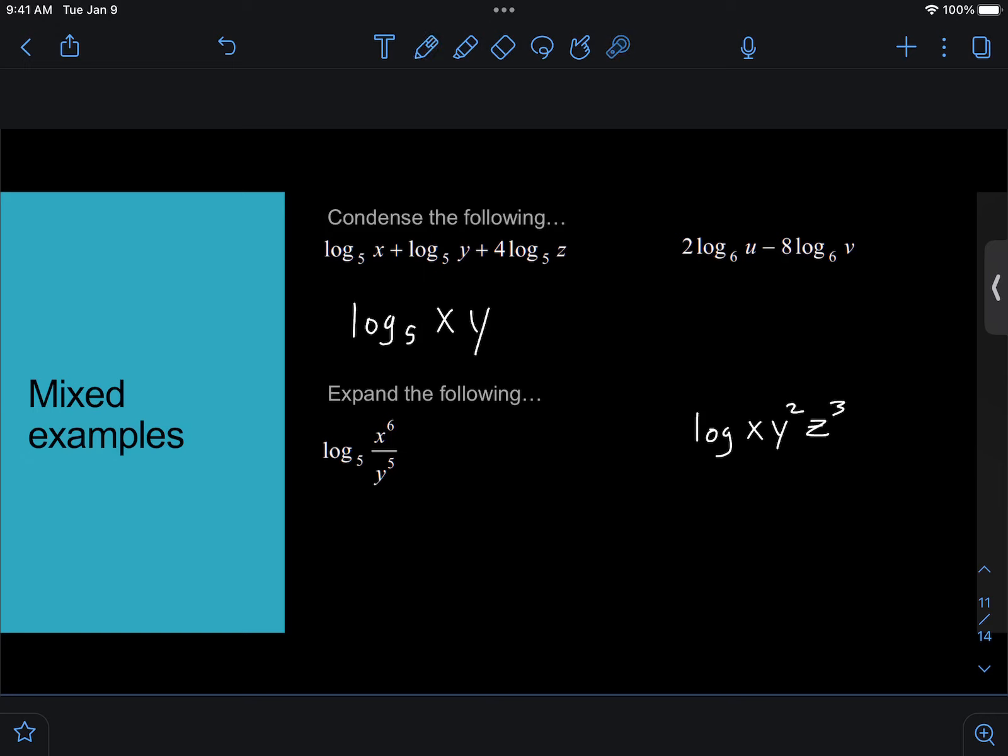And then the log base 5 of z, there's a 4 out in front, so I'm going to take that 4 and make it the exponent of z in the condensed form. So x, y, z, and z becomes z to the 4th.